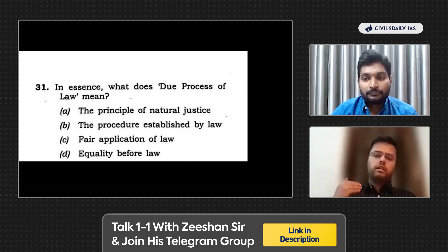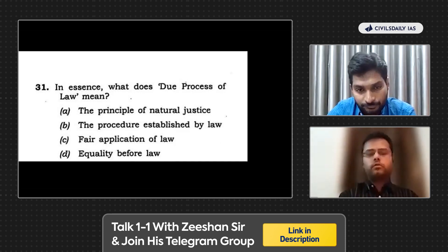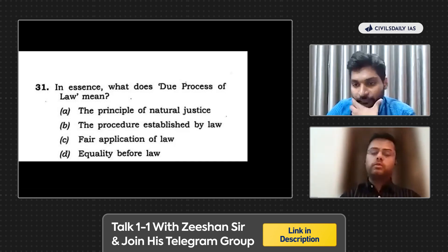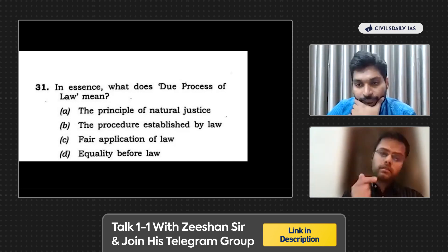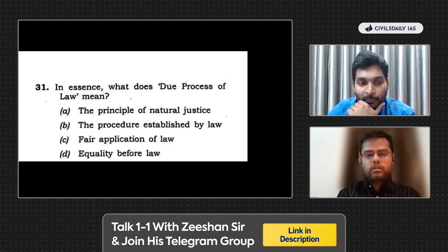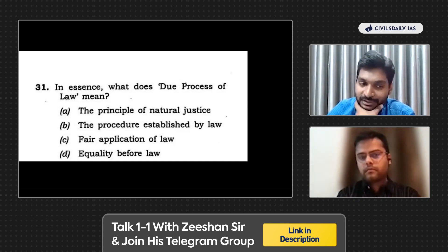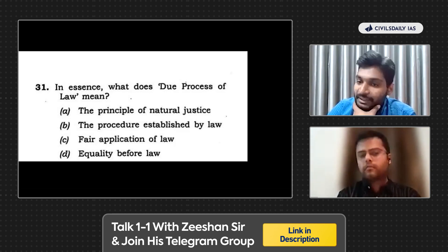Understanding complicated concepts in simple words is something we should all strive for while preparing. Practicing PYQs helps us realize this — that's the point of me showing this question. In this question, there was some confusion among students between Option A and Option C: principle of natural justice and fair application of law.